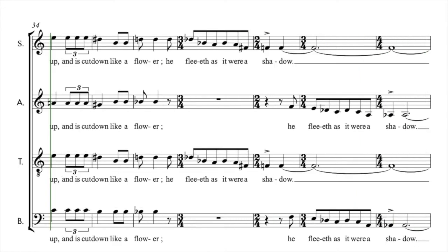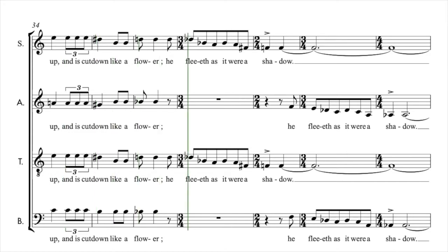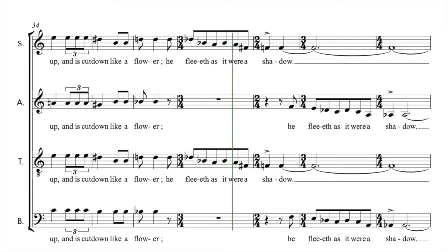cometh up and is cut down like a flower. He fleeth as it were a shadow.